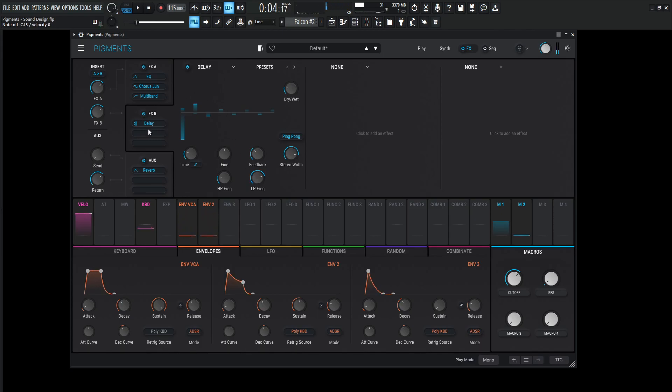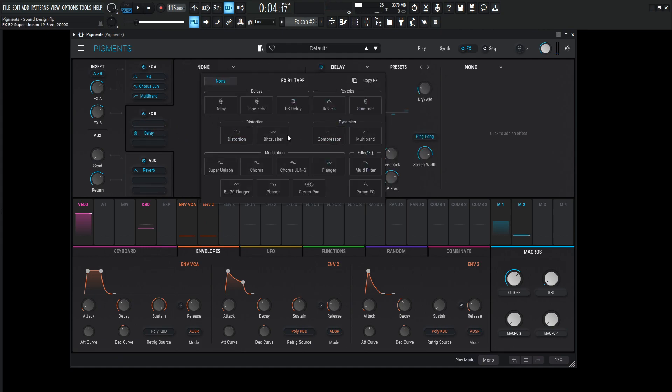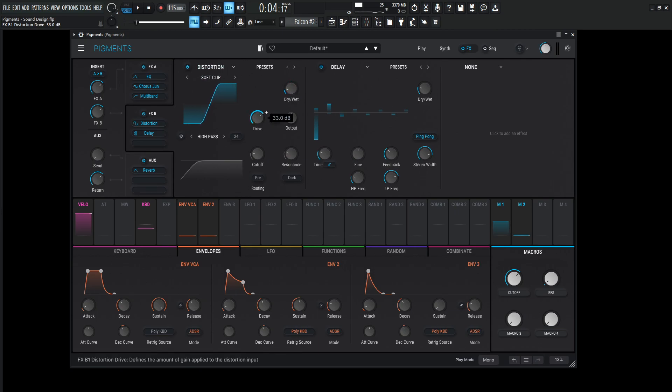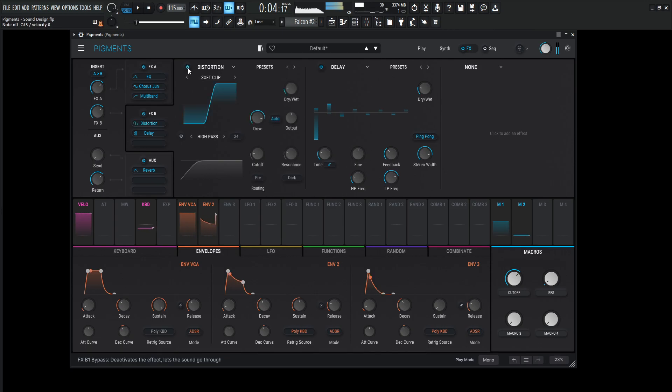And actually, I want to bring this down just by one little slot here. And for this guy, let's go for the distortion. The soft clip is generally fine. I like bringing the dry-wet down and bringing the drive up quite substantially. Give us just a little bit of hair on it.